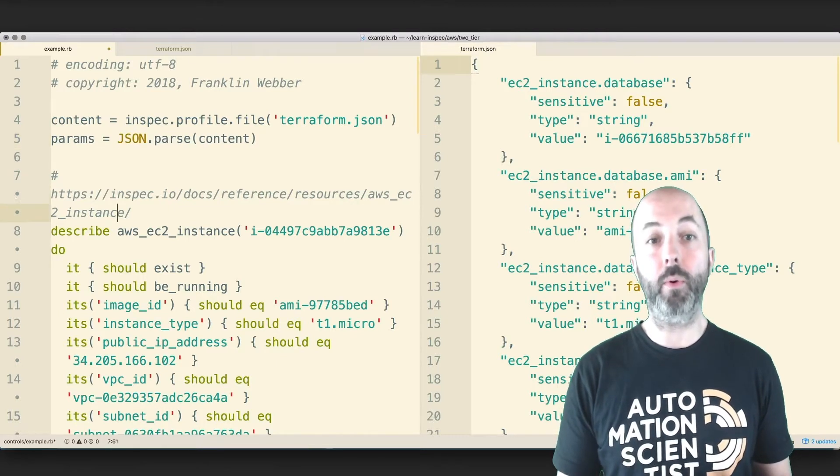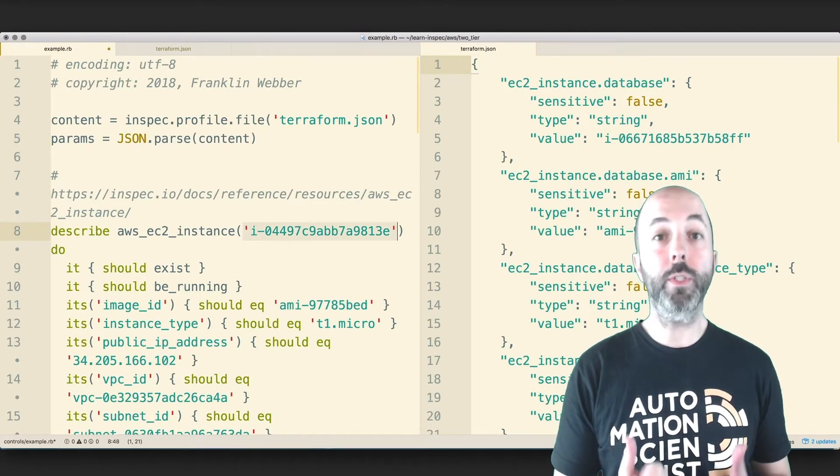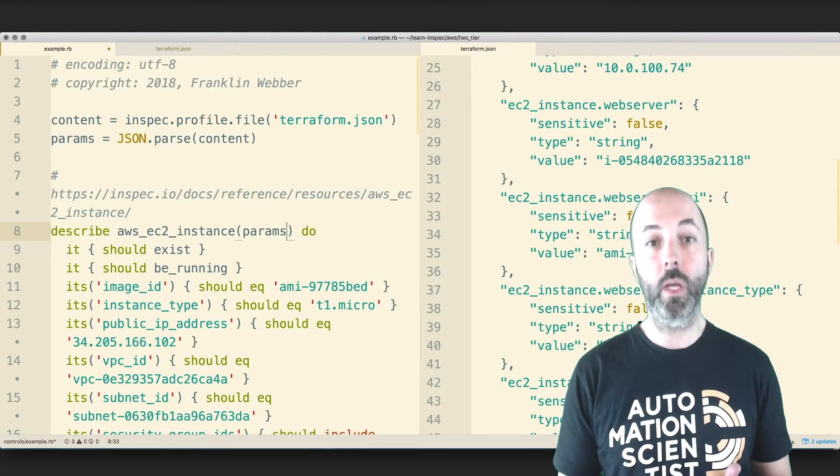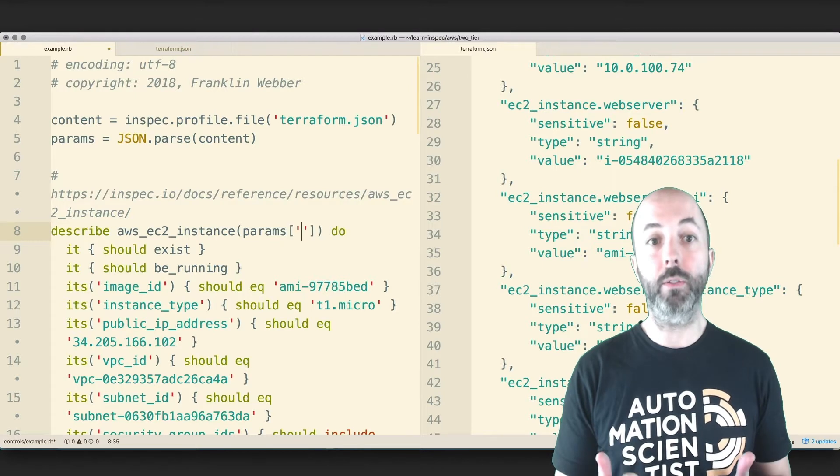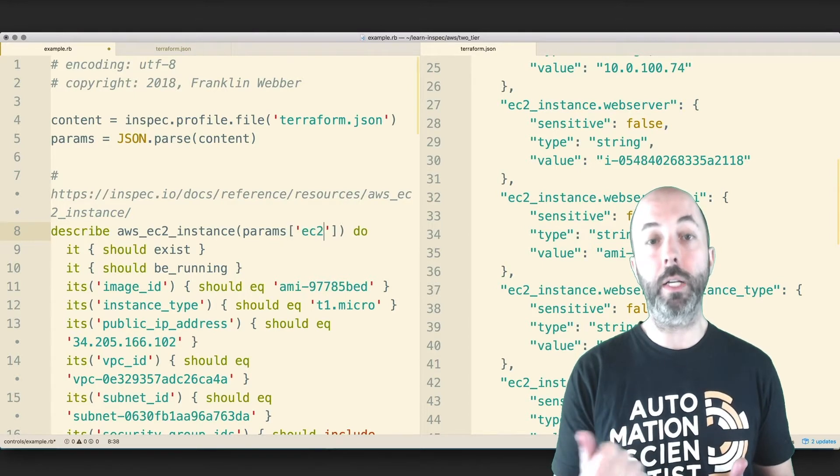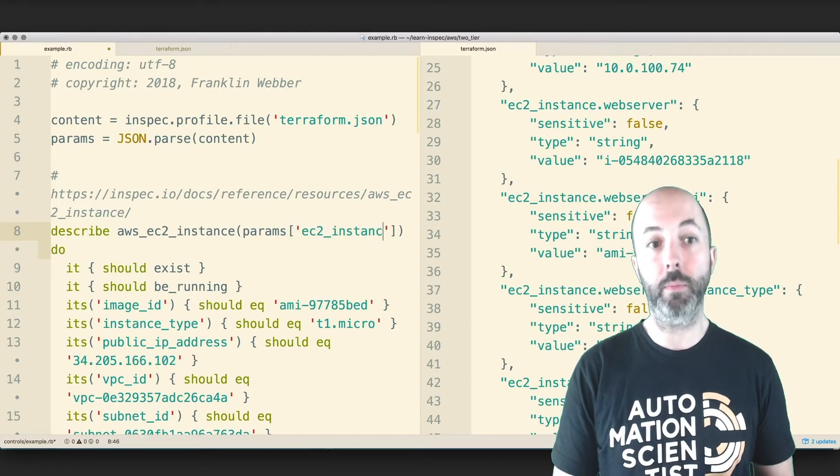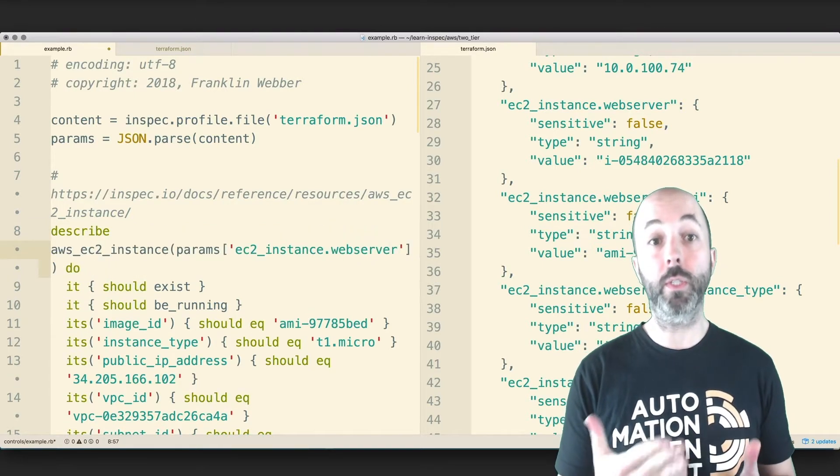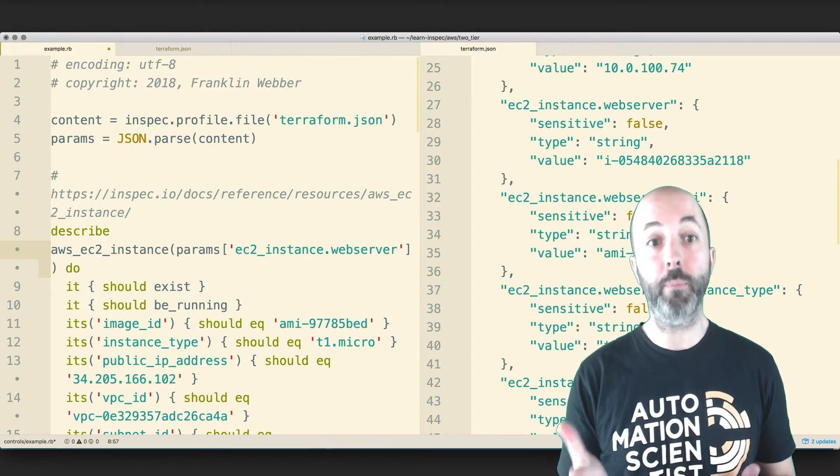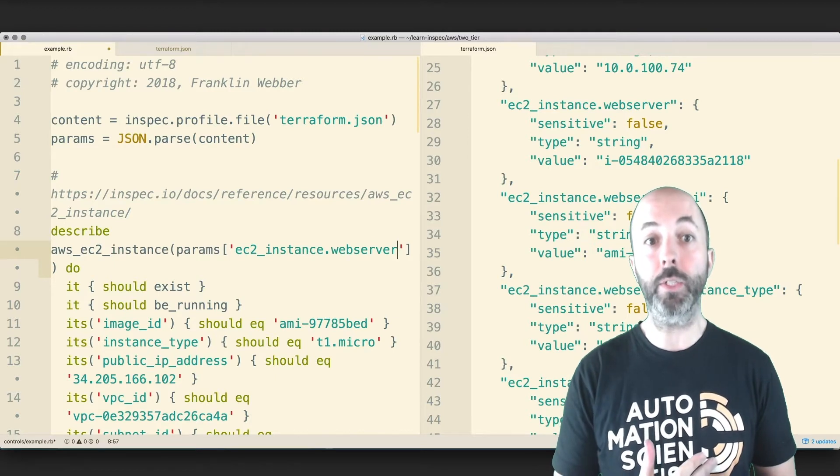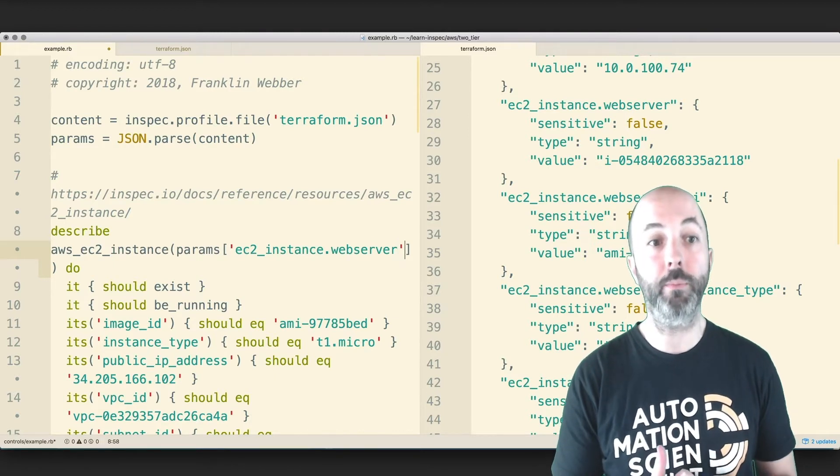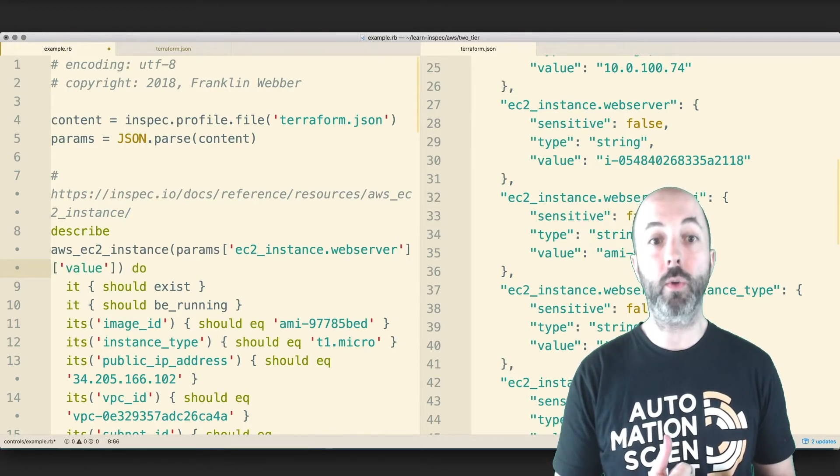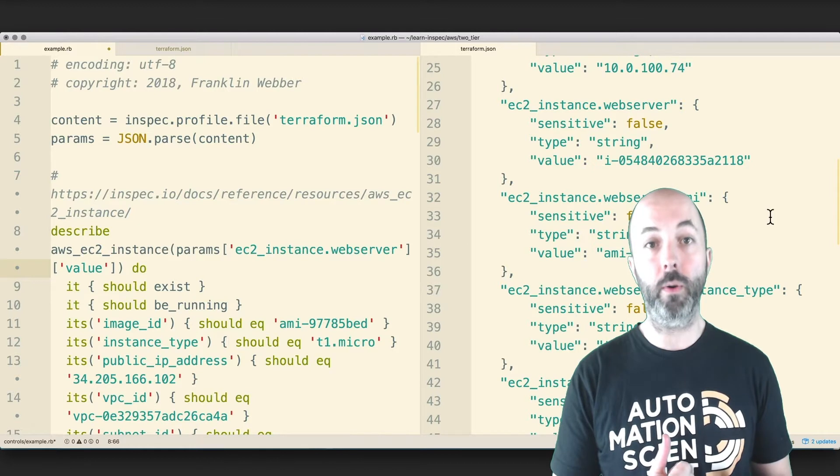Now that we have the params, we're going to replace our hard-coded values with the values based on the Terraform.json file. So we're going to use first the top-level key EC2 instance.webserver, and then we're going to extract the value from that.